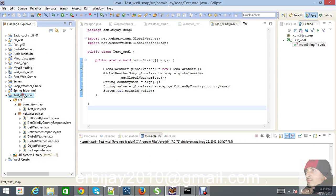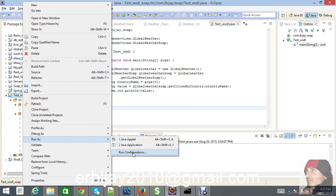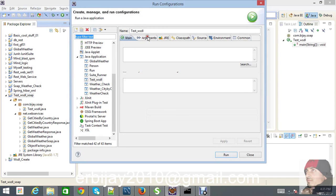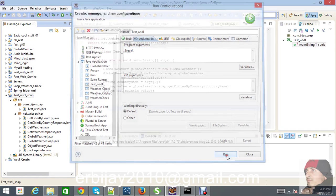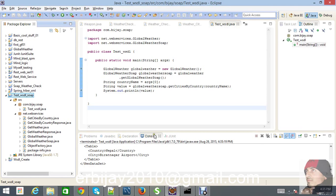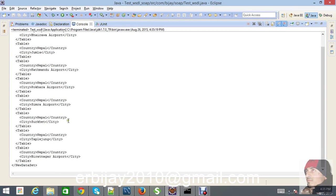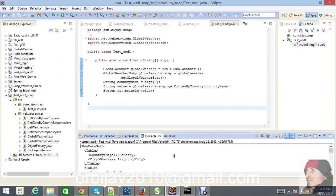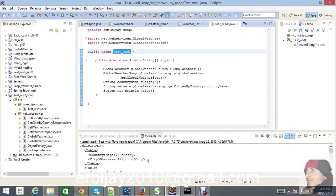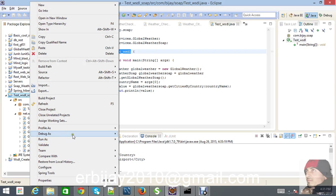Let's pass the country name as Nepal — or United States. Let's go with Nepal. Look, in the console we are able to see all the cities of Nepal. That's the first part we were trying to do. In some cases we are unable to see the user interface, so we need to go through the code step by step using debugging.